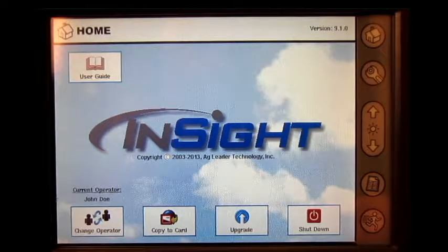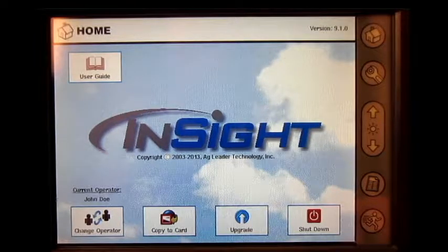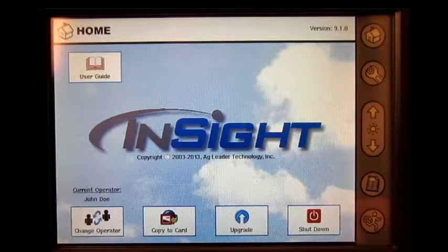In this video we will cover how to flush the boom for a direct command setup on the Ag Leader Insight display.